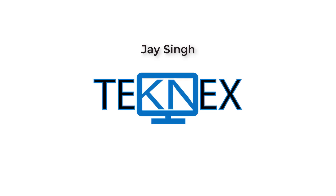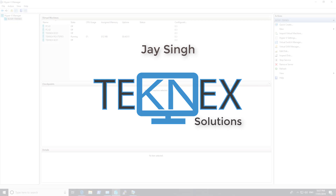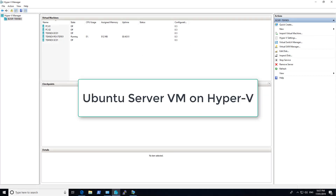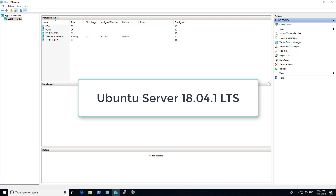Hi everyone, this is Jay Singh from Technic Solutions. Welcome to my channel. In this video we are going to look at how to create a new virtual machine, which is Ubuntu Server 18.04.1, on Hyper-V.